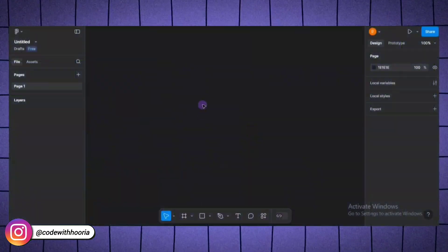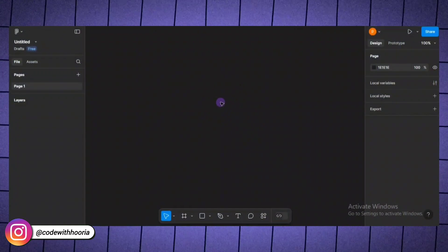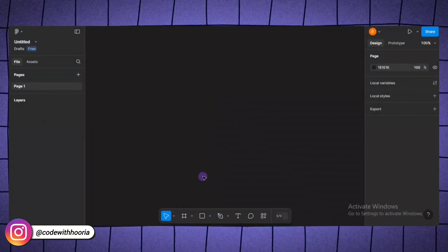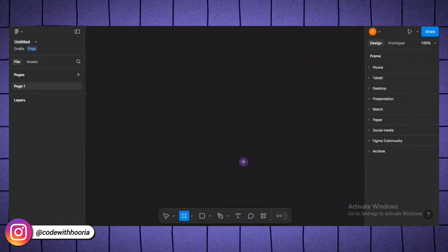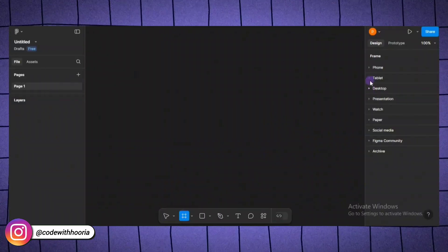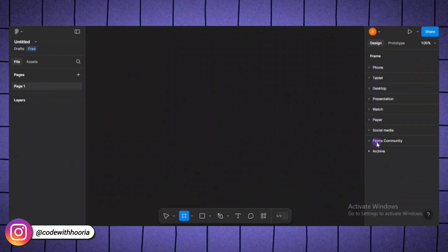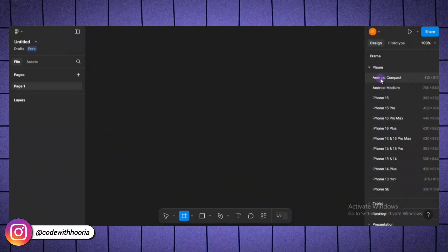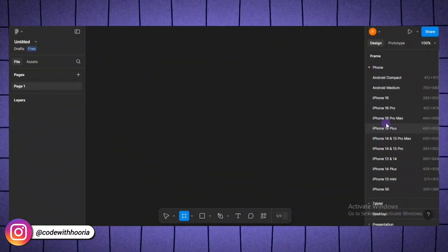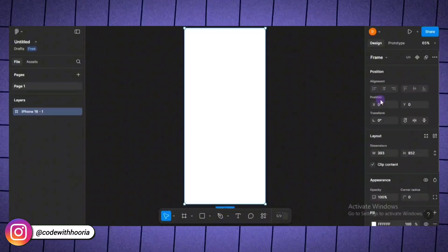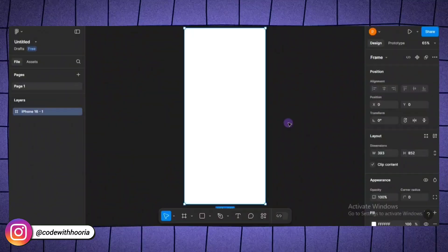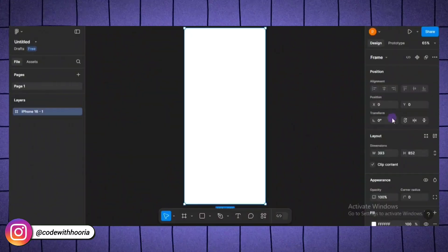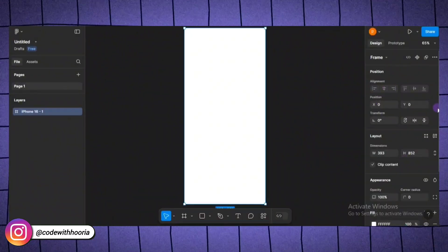Now that we have got the basics covered, let's add our first design element, a frame. Frames are like containers that define the size of your design, whether it's a desktop layout or a mobile screen. To create a frame, press the F key or click on the frame tool from the toolbar. You will notice some preset sizes on the right-hand side like iPhone 14 or desktop. Let's pick the iPhone size for this example. This will give us a blank mobile screen to start designing.